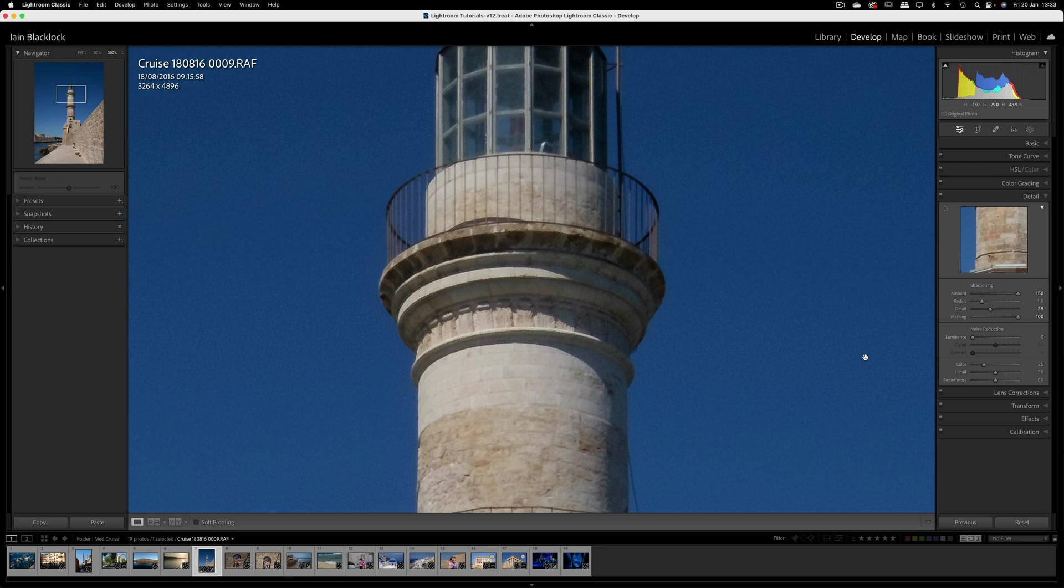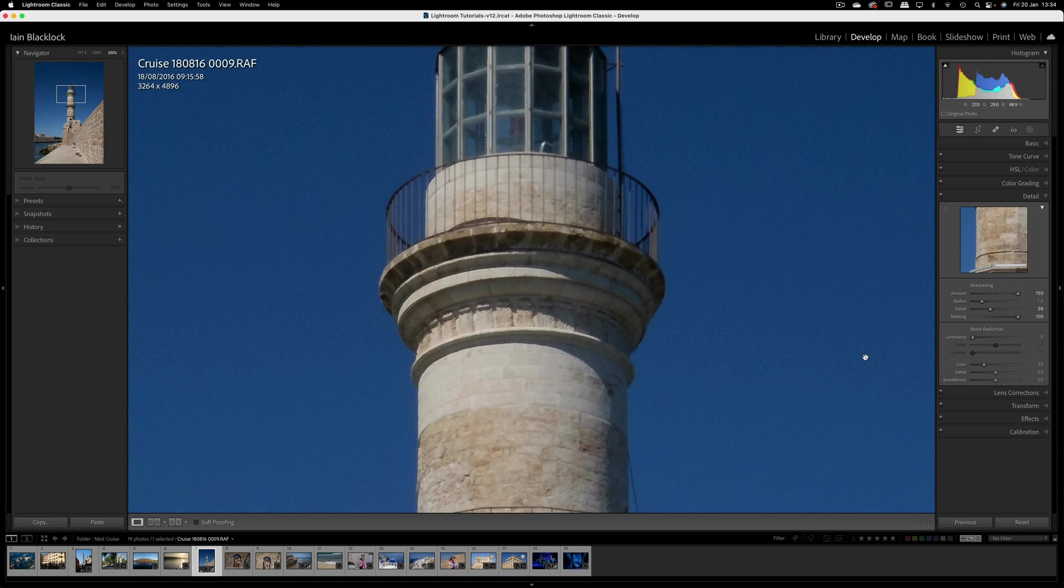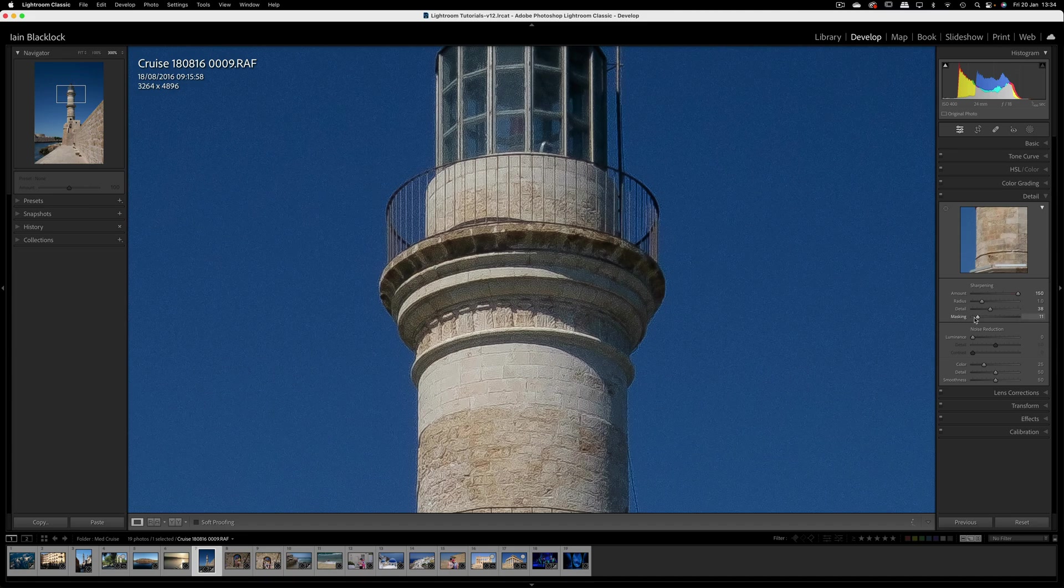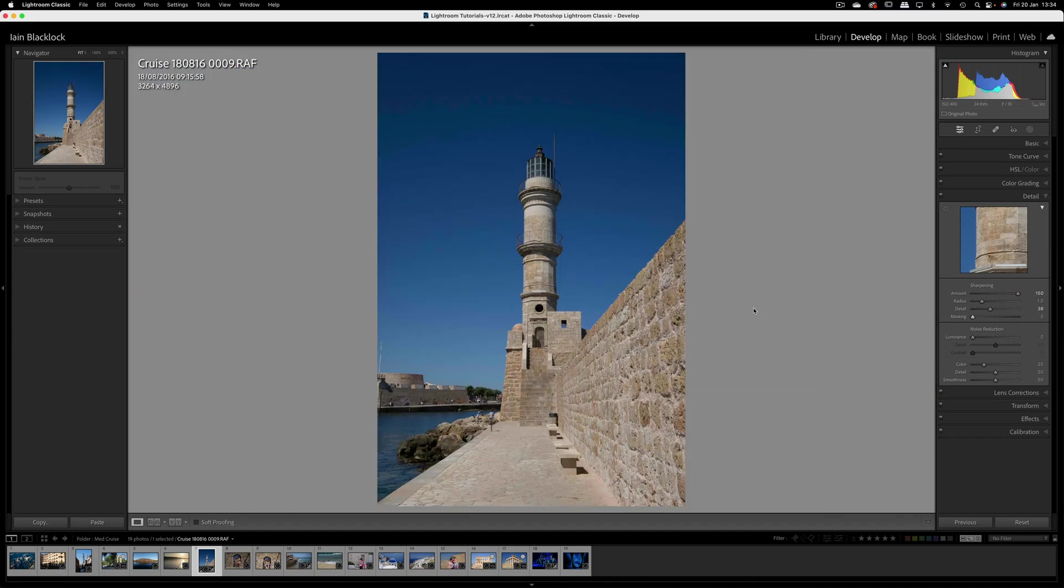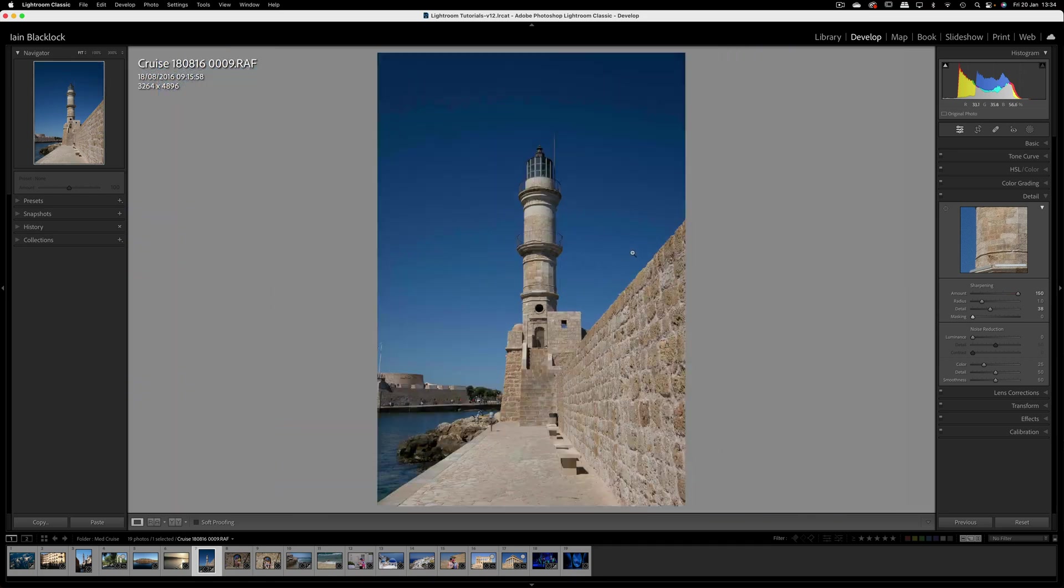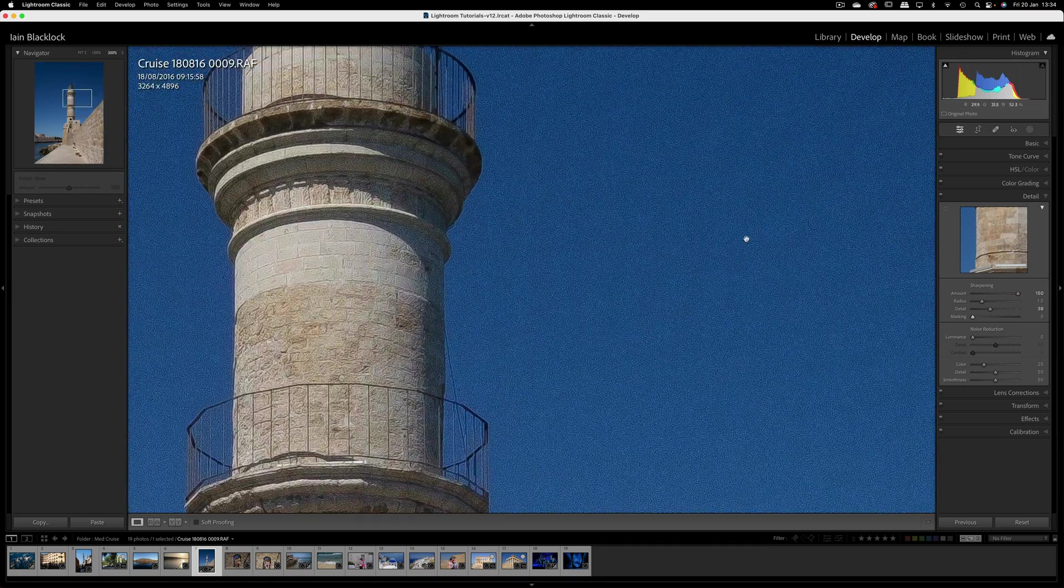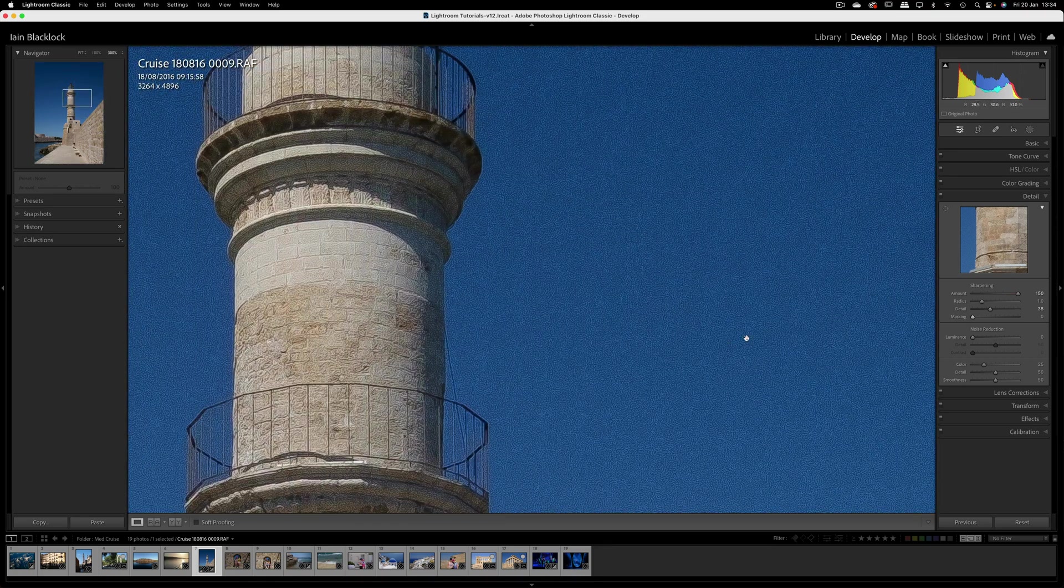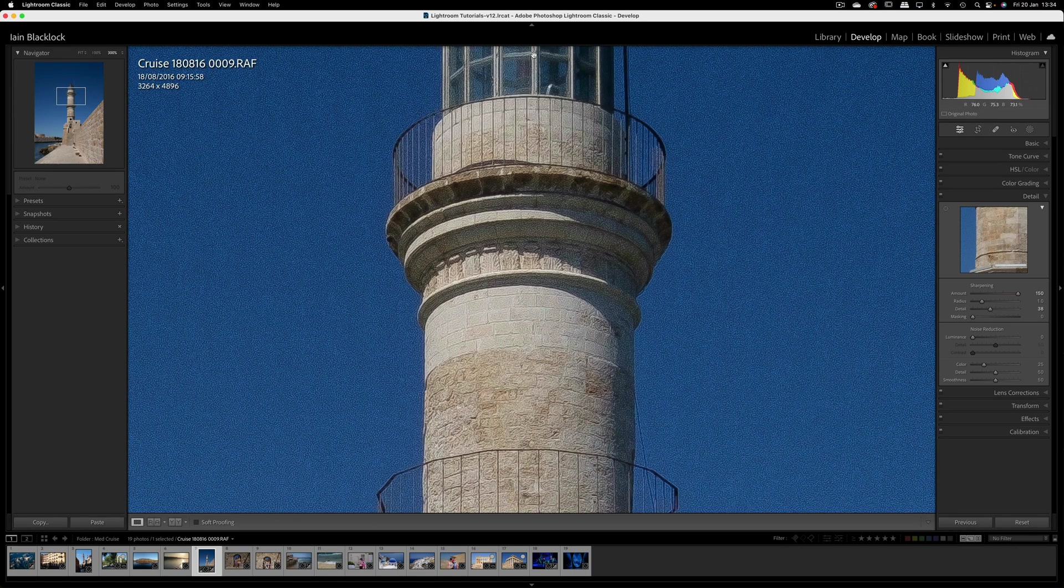The last slider under sharpening is the masking option. You can see at the moment I've got that turned right up to 100. What the masking allows us to do is select which areas of the picture we actually want to apply sharpening to. The reason I've turned it up to 100 on this picture is because when you increase sharpening, one of the unfortunate side effects is we usually increase noise. If I take my masking down you'll see what I mean - look at all this noise in the sky. This is digital noise on the picture.